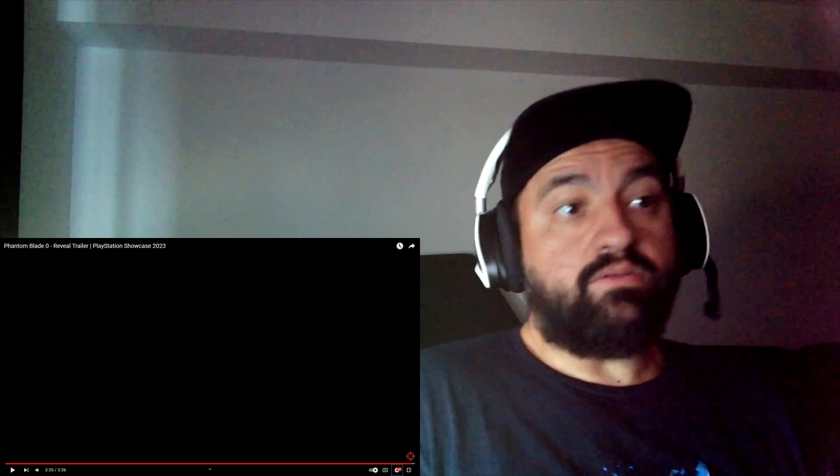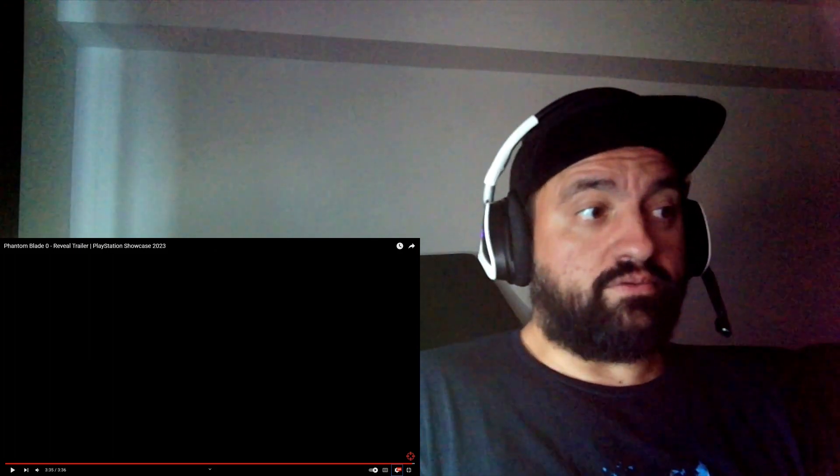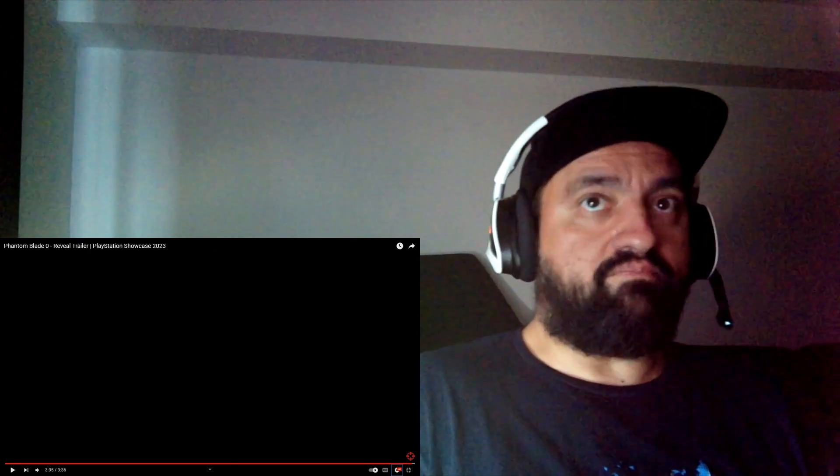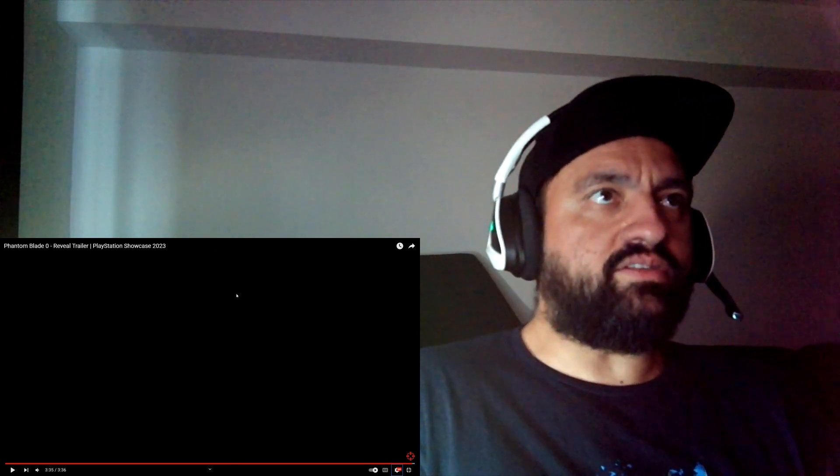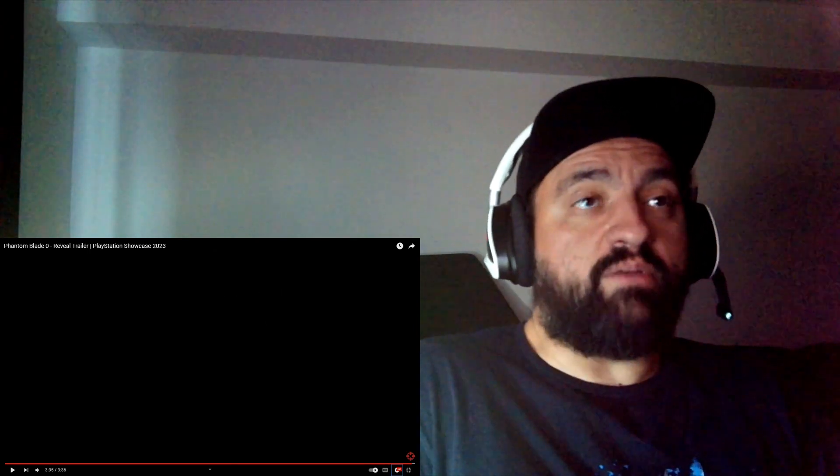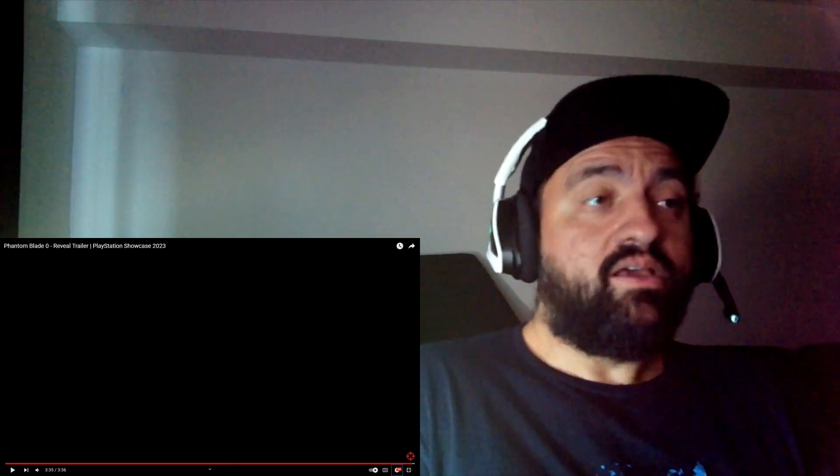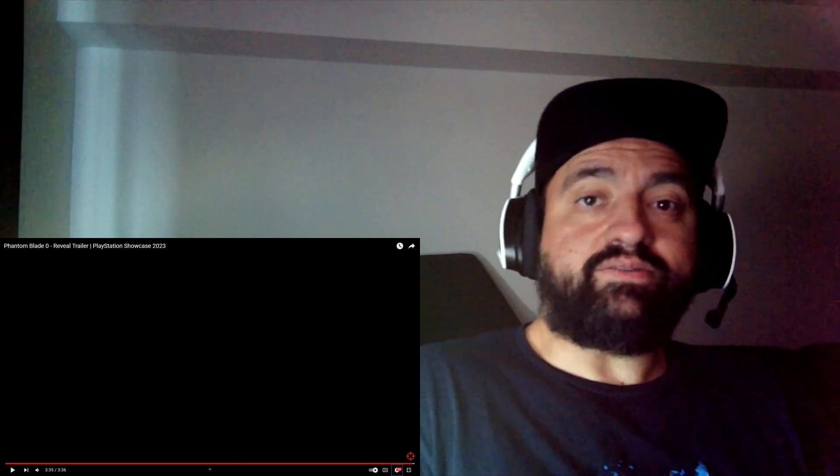So, yeah, it looks good though, man. This looks like fun. I have no idea what this came out of, but it looks like fun. Thank you for watching. Peace.